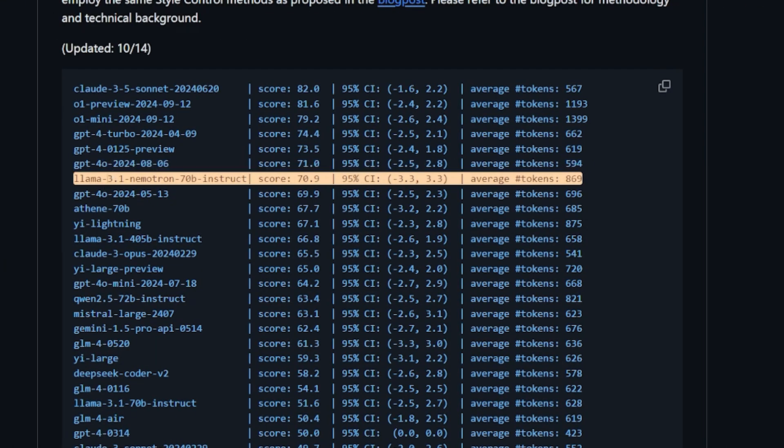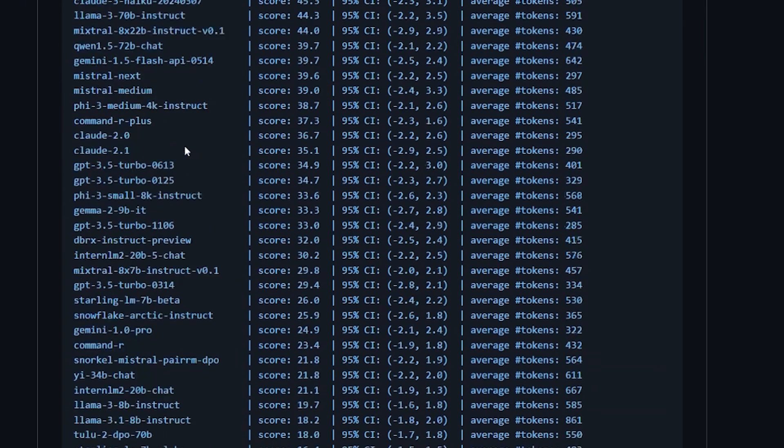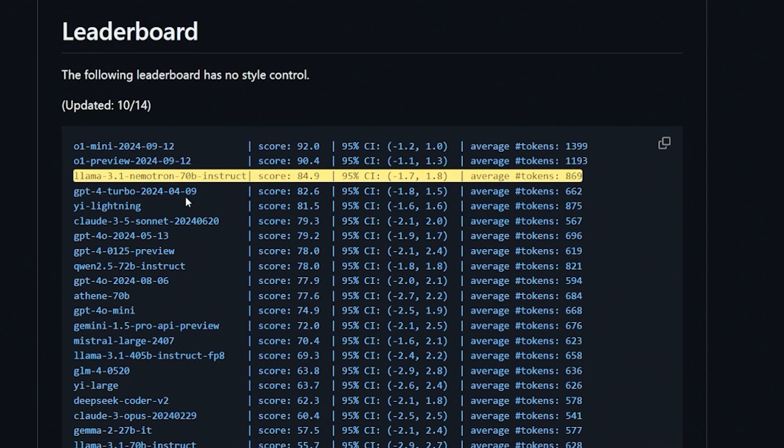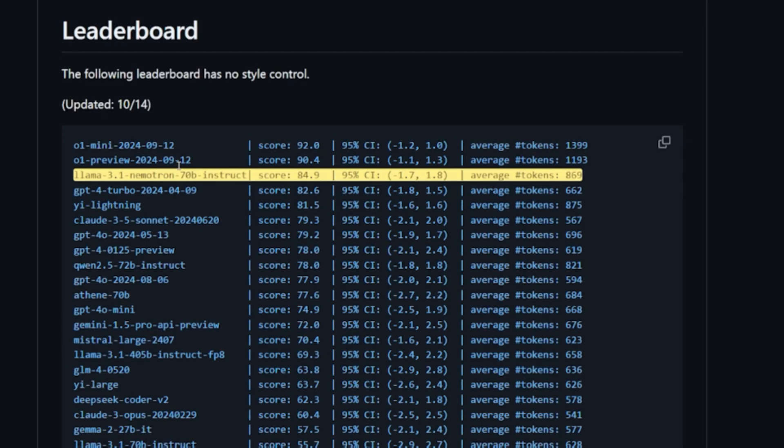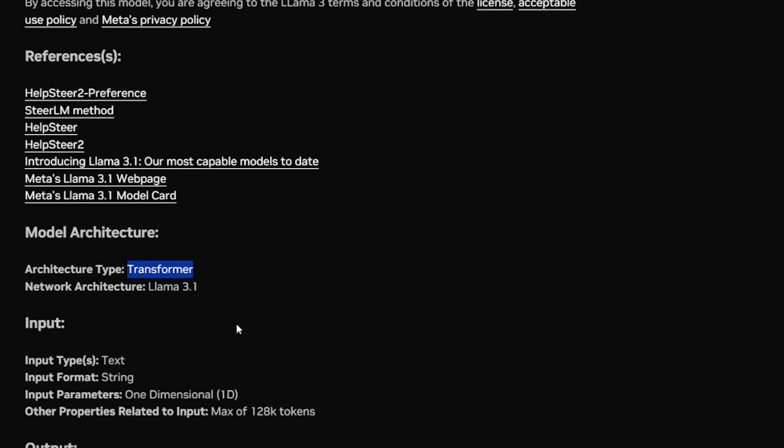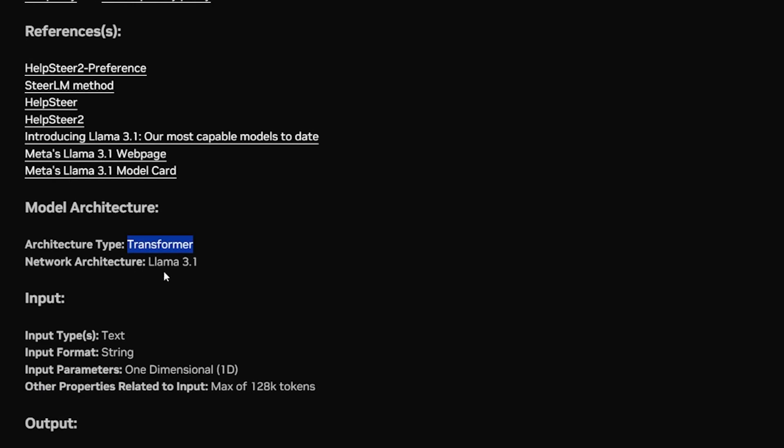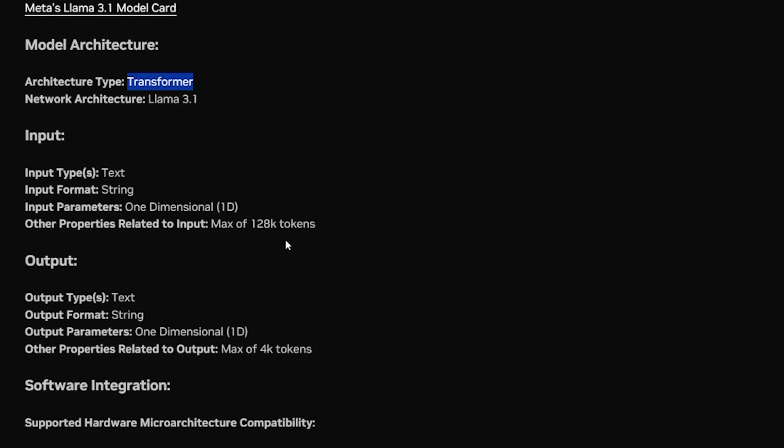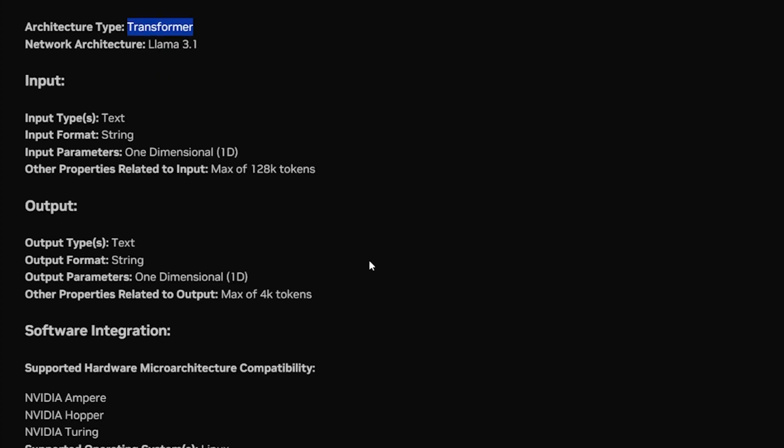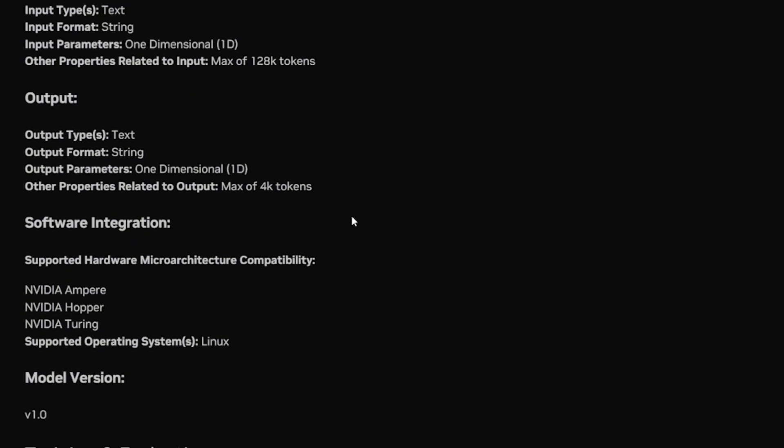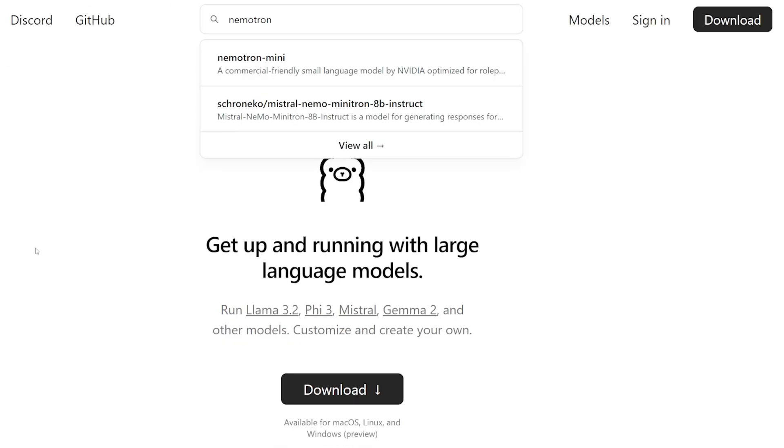In Arena Hard, the Nemetron actually sits between the GPT-4 versions between May and August. And for the new style, actually it's ranked just behind the O1 preview. It's amazing, mind-blowing. The architecture type is a transformer, the network architecture is the Llama 3.1. The input type is text and the output is also text. It has 128k token length, which is kind of the normal thing right now to have. And before you ask, I couldn't find it yet on Ollama. Maybe it'll take some time because this model is really brand new.